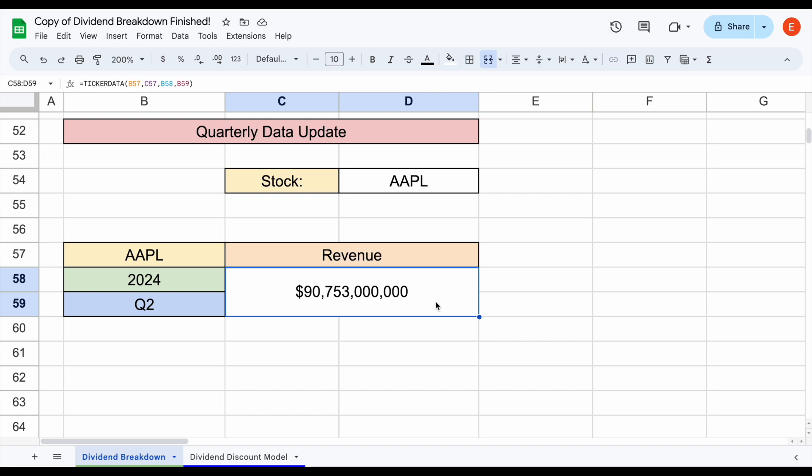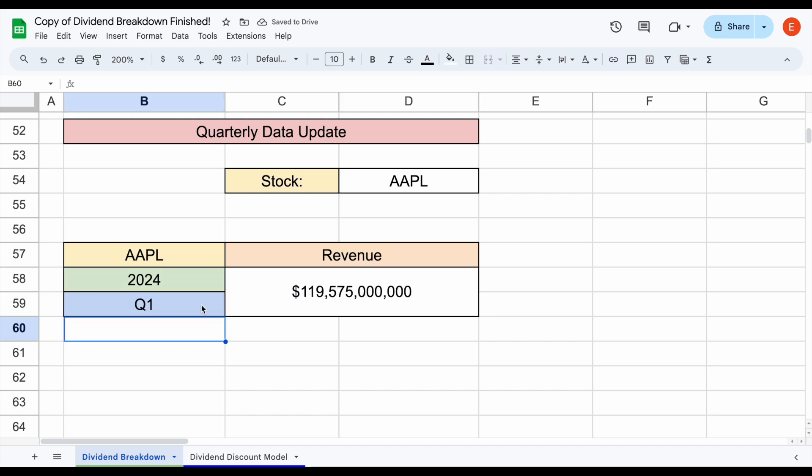Let's say we want to change the quarter. We can come over here and plug in Q1, and that data will automatically load in.